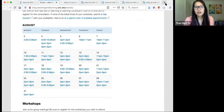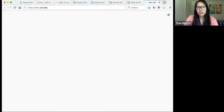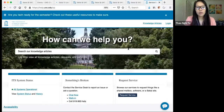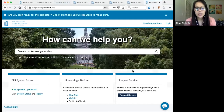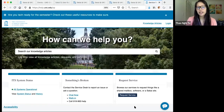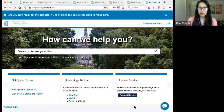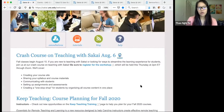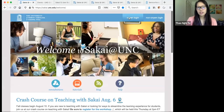You can also go to help.unc.edu and submit a help request, or call them at 919-962-HELP, or chat with them online. If there's anything they cannot answer, they send it to our group. On the Sakai homepage, to log in, you would click on the Onion Login button at the top.